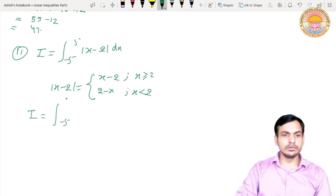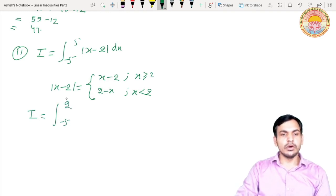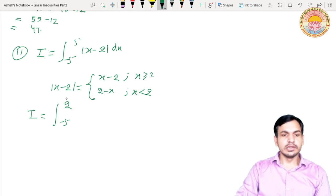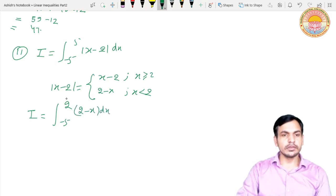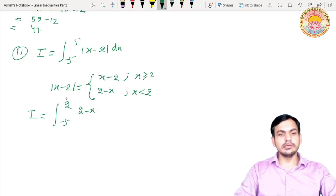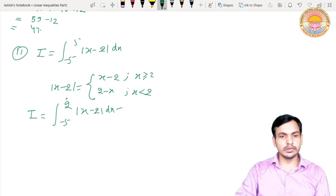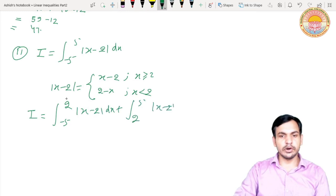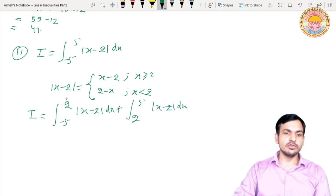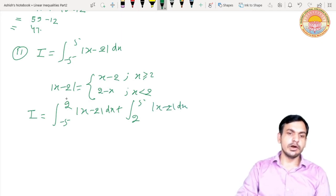So I equals integral from -5 to 2 of |x - 2| dx plus integral from 2 to 5 of |x - 2| dx. We broke it into two parts using the third property. In the first integral, x is less than 2, so |x - 2| = 2 - x. In the second integral, x is between 2 and 5, so |x - 2| = x - 2.